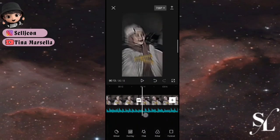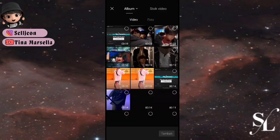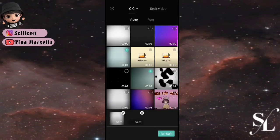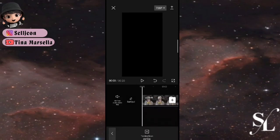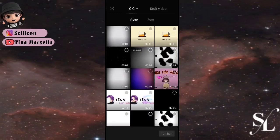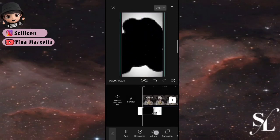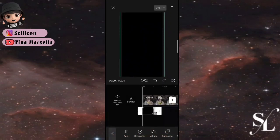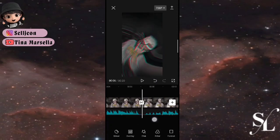Jika kalian tidak ingin menggunakan kedua efek itu, kalian bisa skip saja. Kita tinggal tambahkan video akhirannya. Kemudian tambahkan overlay di sini, gunakan video awalannya. Zoom sesuai dengan format, pilih penggelap.